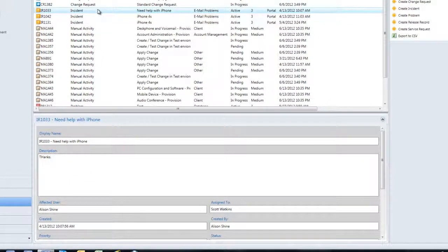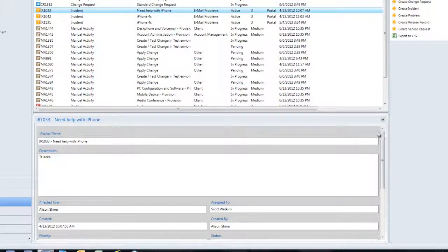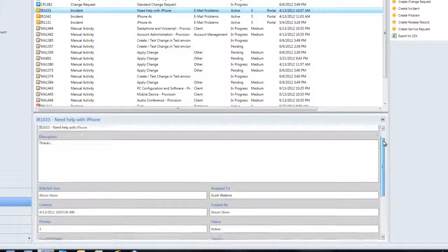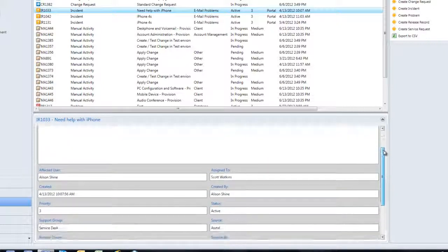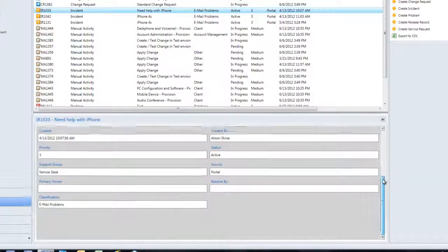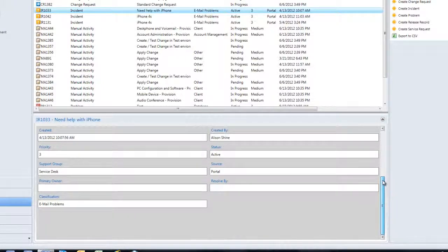As an example, if I take a look at an incident preview pane, you'll now see that the data is much more clear, much more concise, and provides that right information for that incident.